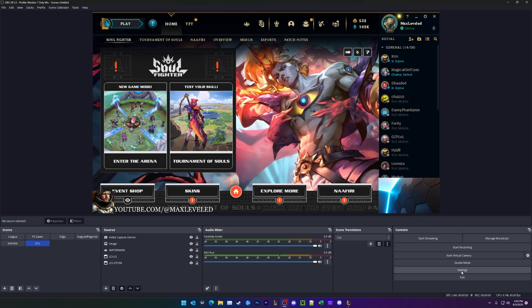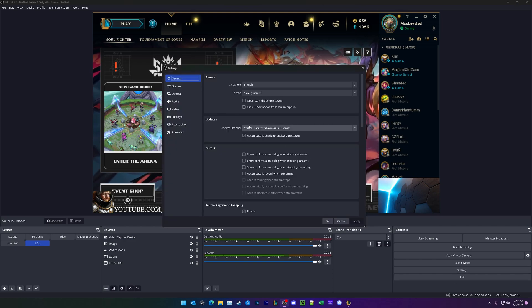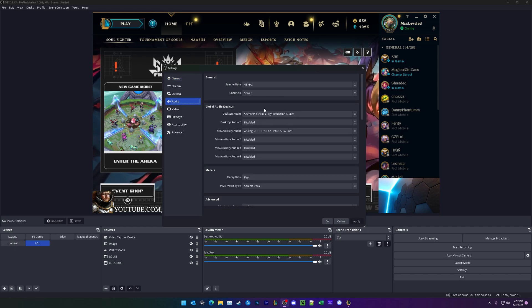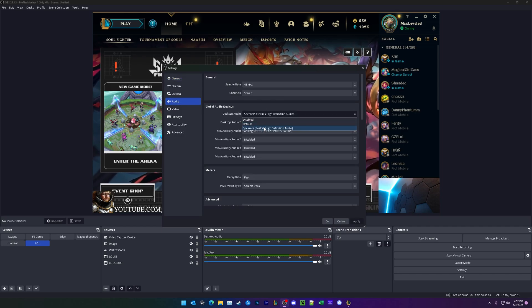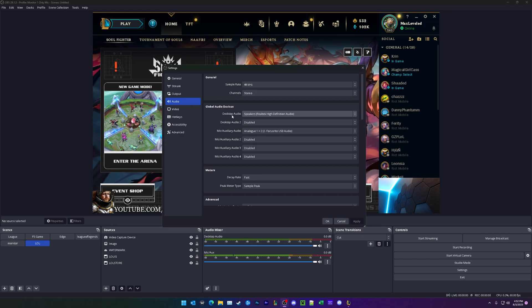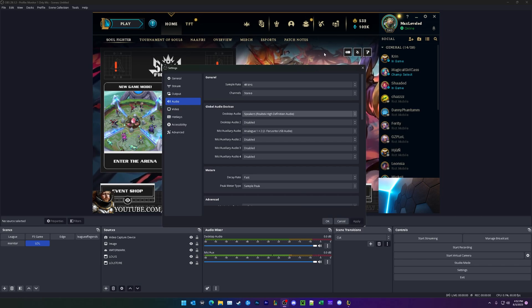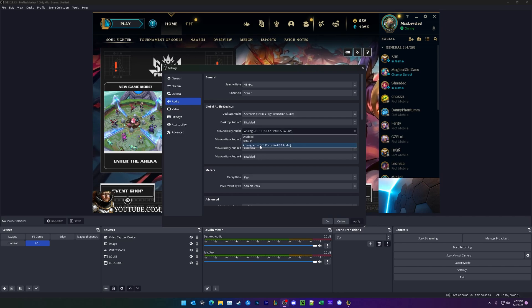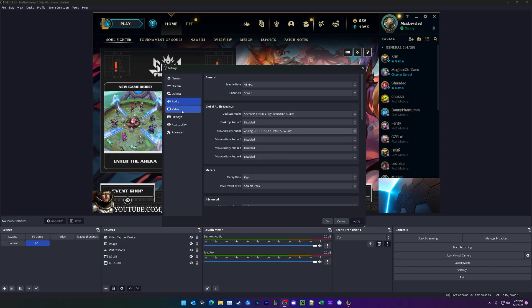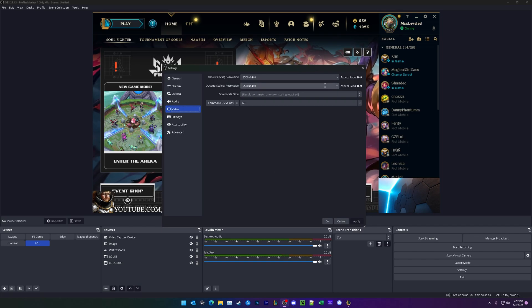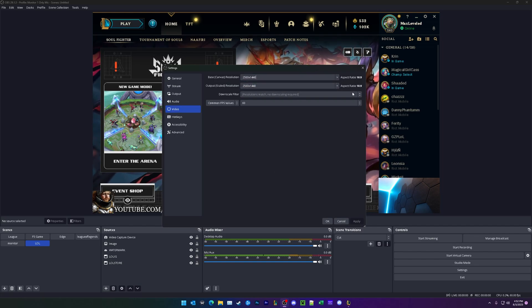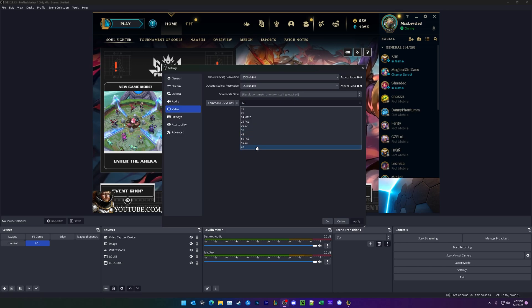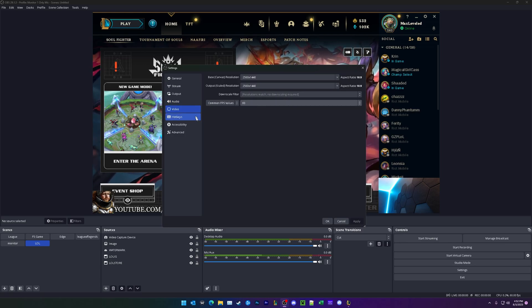So next, we're going to be going under settings. Under settings, we're going to be going to audio. Make sure that you have the correct speaker or headphone set up for your desktop audio. That's wherever the game's audio is being routed. Next, make sure you have the right microphone set up for your mic. And we're going to be going over to video. Make sure your resolution is set to the resolution you want to record at, and your frames per second is matching as well.